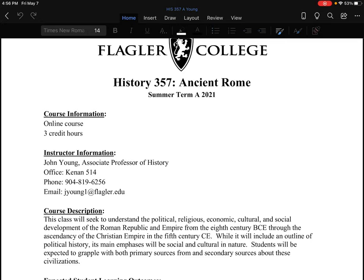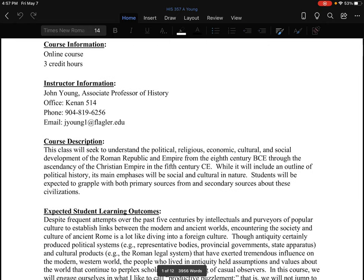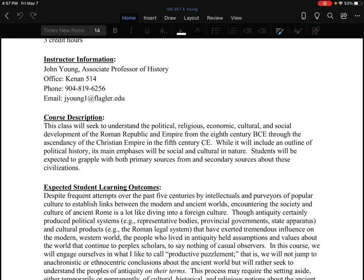I'm recording this for summer term A 2021. If this is happening in a subsequent year, I'm teaching it again and recycling this — my apologies. The course description notes that this class will seek to understand the political, religious, economic, cultural, and social development of the Roman Republican Empire from around the 8th century BCE through the ascendancy of the Christian Empire in the 5th century CE.